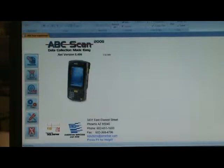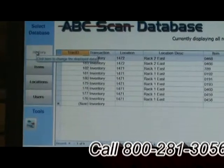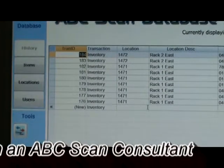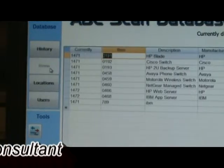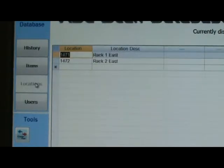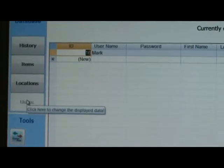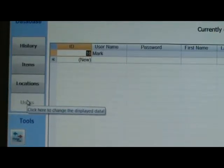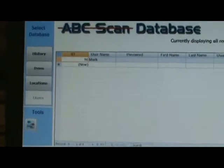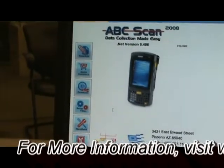The first page is the database page. This is where all of the data for the system would reside. The first tab is a history tab — everything that's ever been inventoried by the mobile device. The second tab is your items, the third tab is your locations, and the fourth tab is a users tab — the people that are allowed to use the system and can log in. Before we go into detail on this form, I want to go to our setup screens so you can see the functionality.